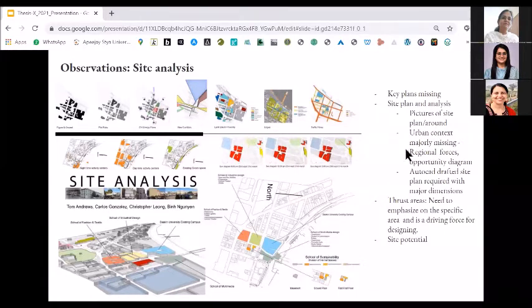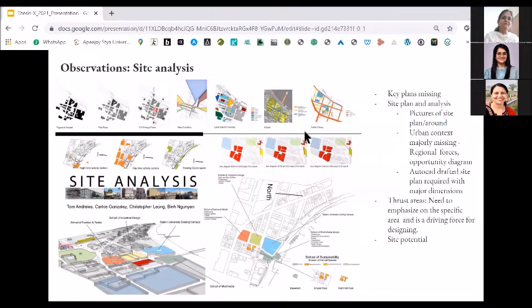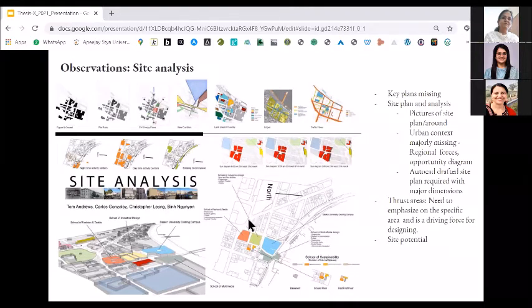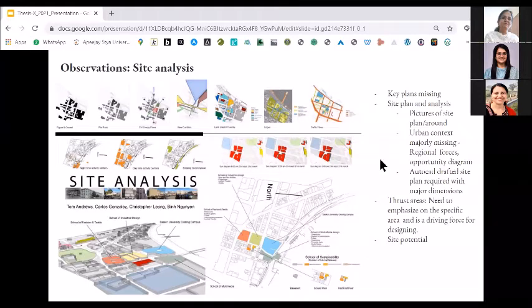Further adding to this, the urban context was majorly missing where regional forces were not taken care of. When we talk about site analysis, that doesn't mean you are just talking about the boundary — it also means talking about out of the boundary, just the surroundings. How are you approaching your site? How are you taking a bus or car to your site? Where are you parking? What are the SWOT analyses of that? SWOT should also include these kinds of aspects which were majorly missing in most projects.